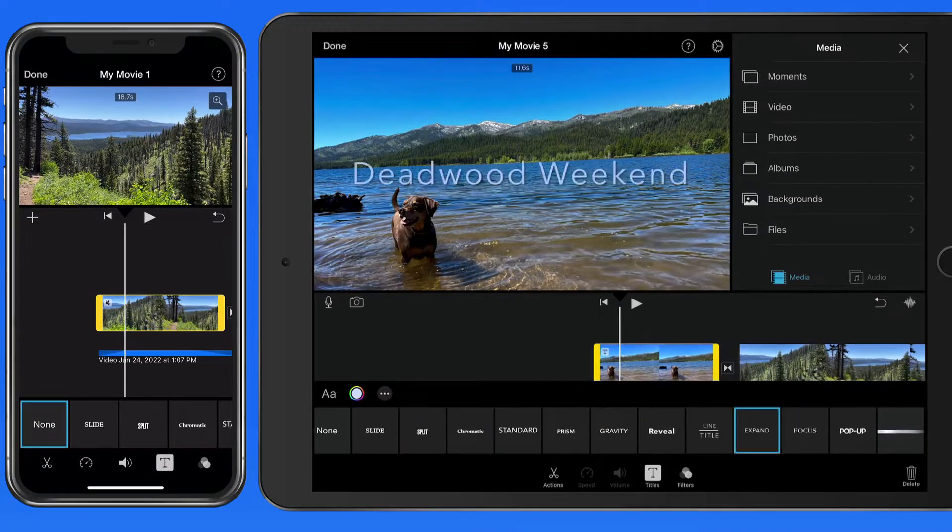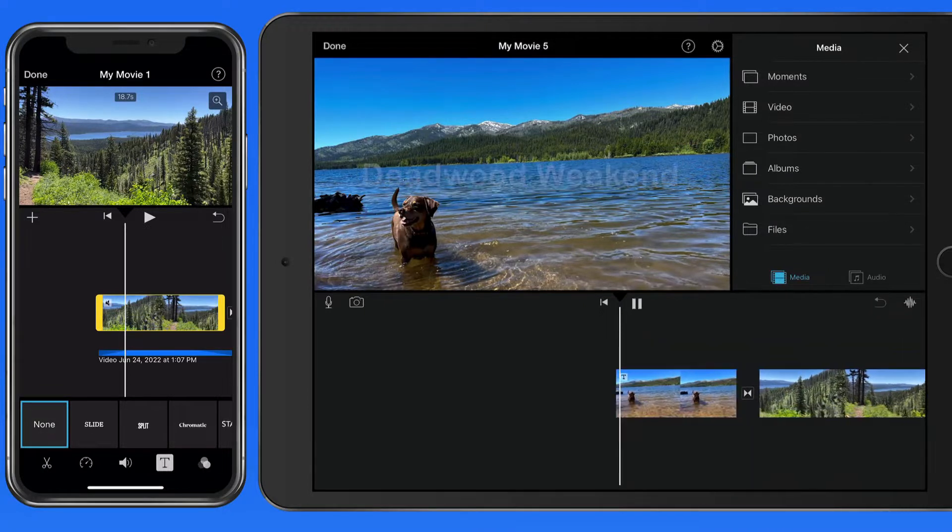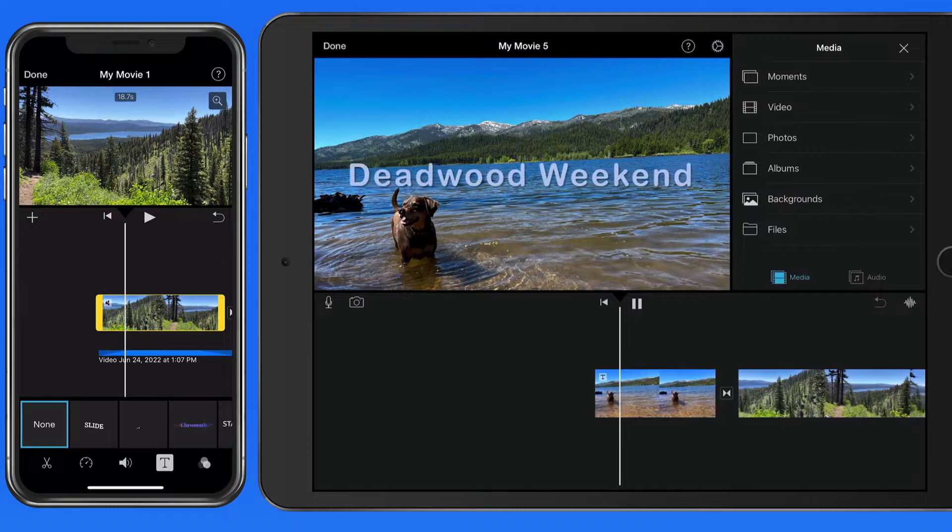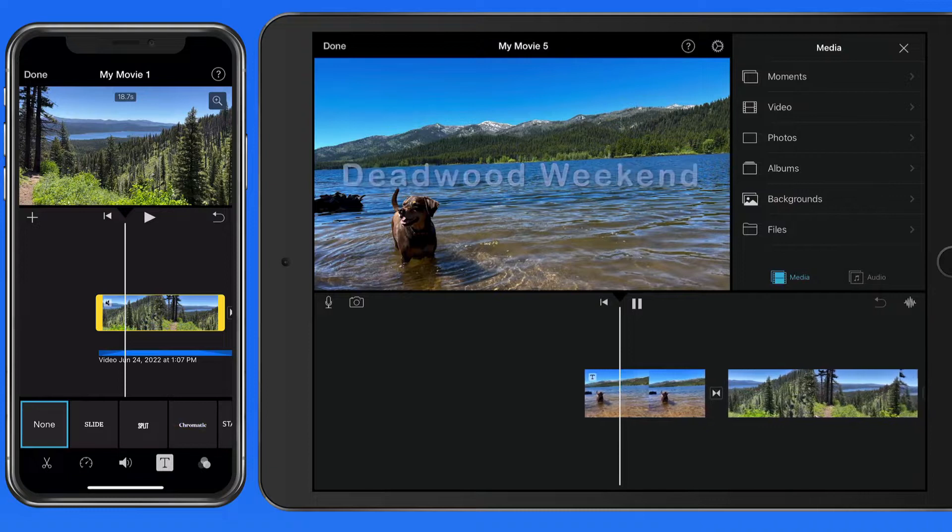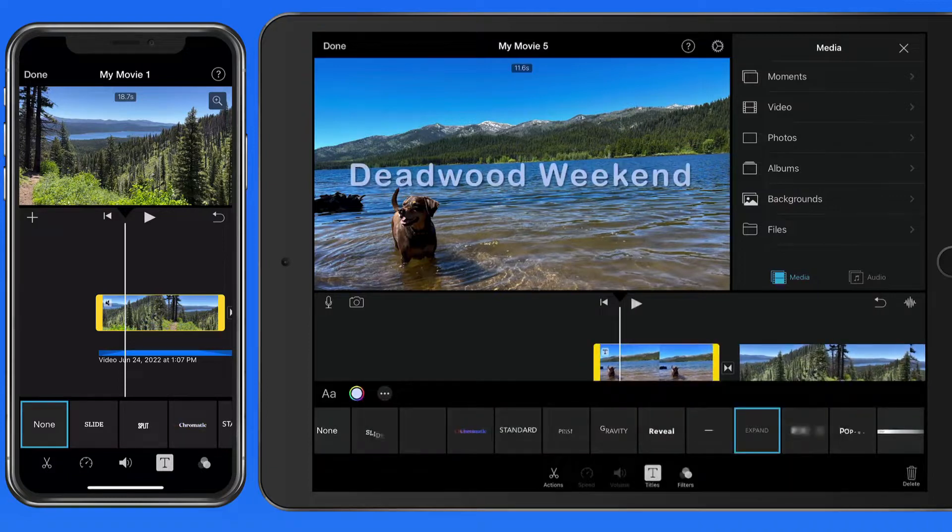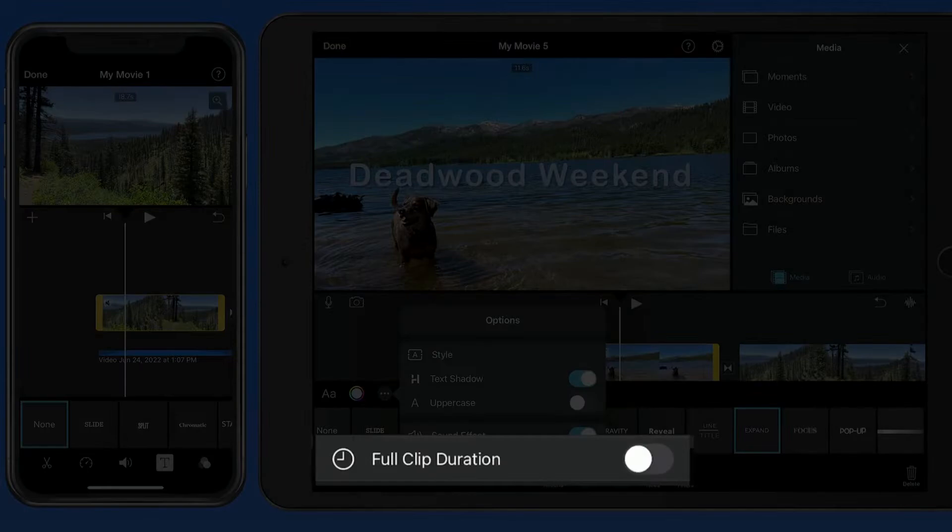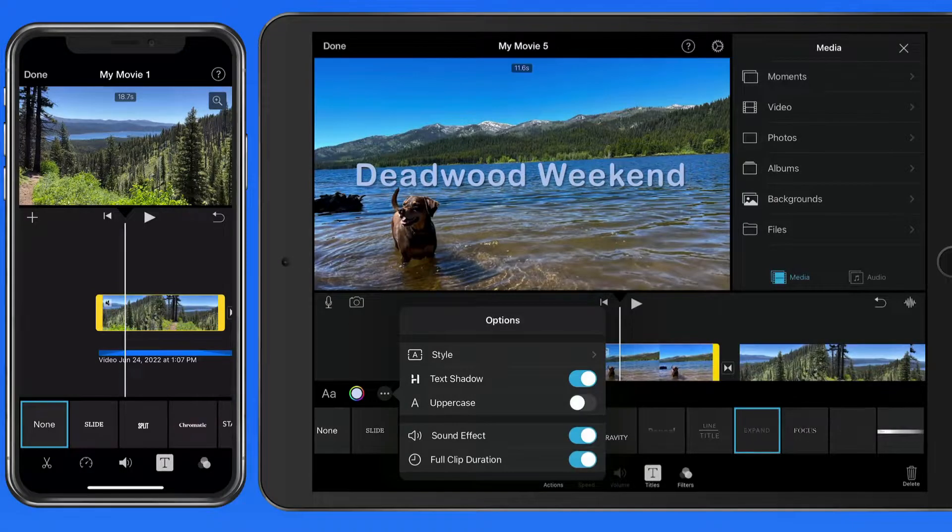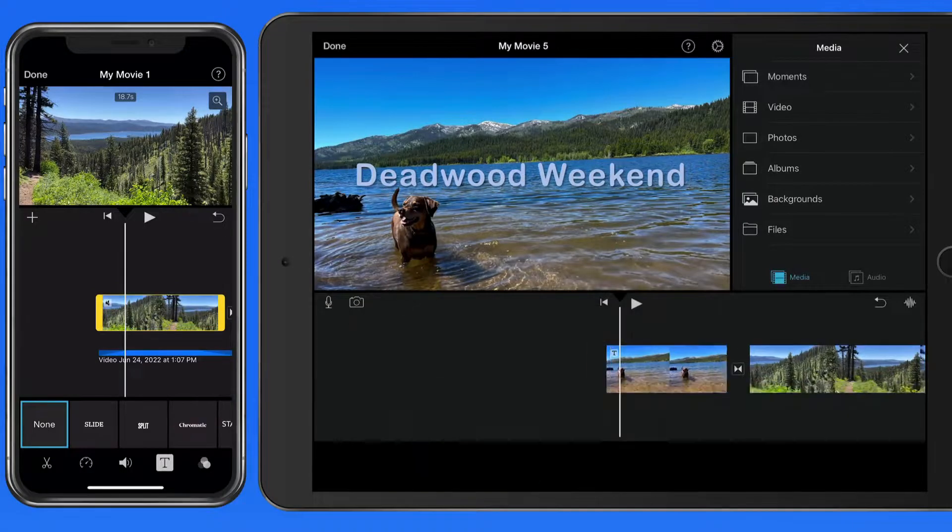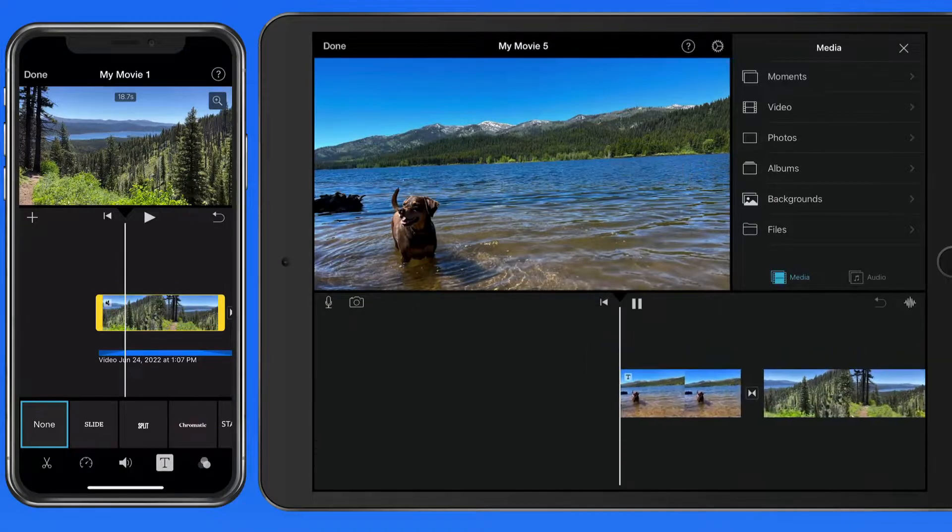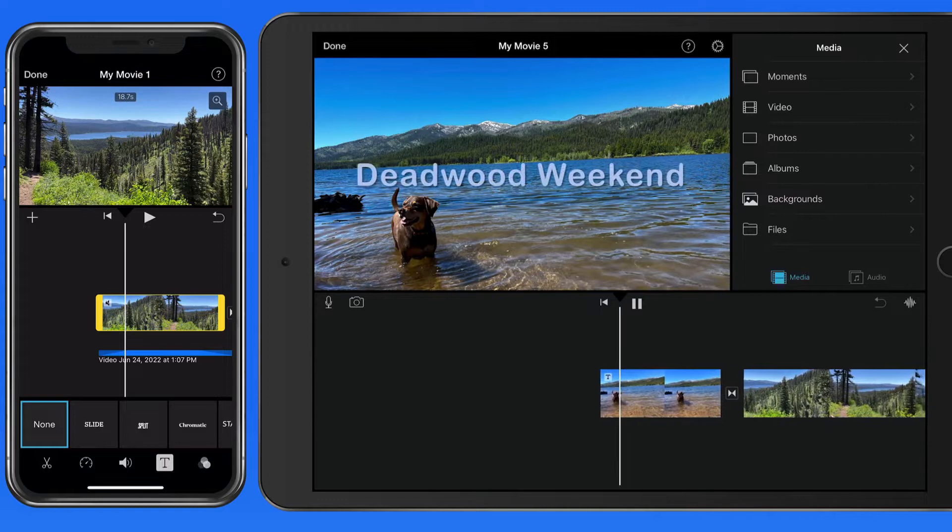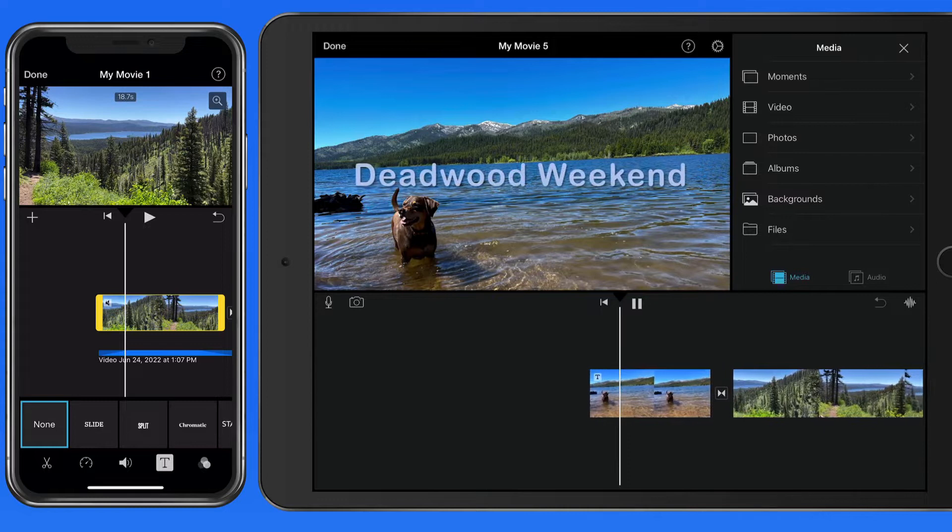So currently this title is applied to about the first five seconds of the clip. Activate Full Clip Duration, and it's going to remain in the image for the entire clip, only fading out at the very end before the transition.